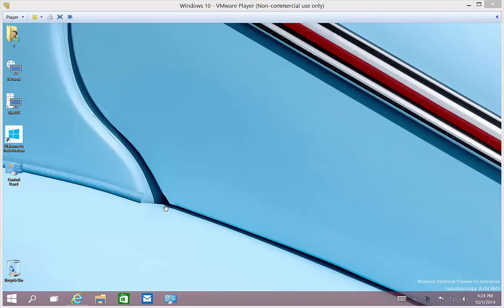We're in Windows 10 and we're going to show how to change the folder options. Folder options allow you to see more or less detail when you are in File Explorer.